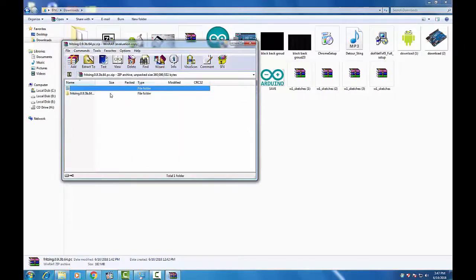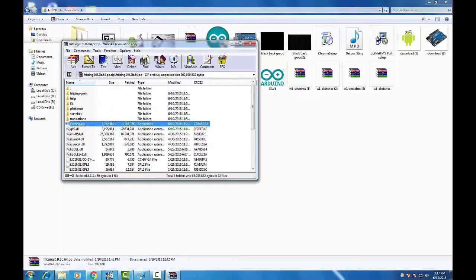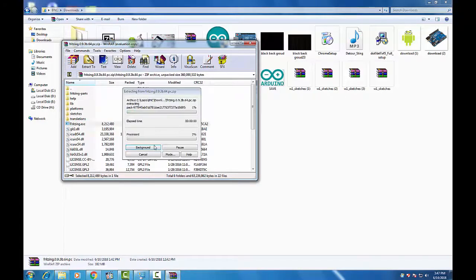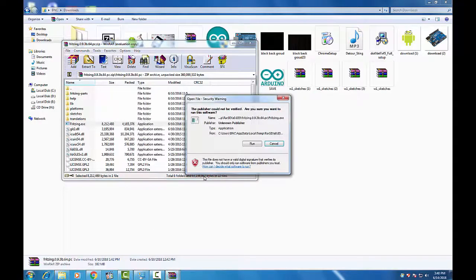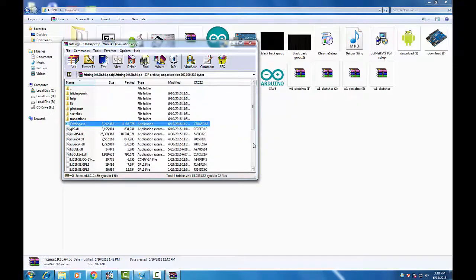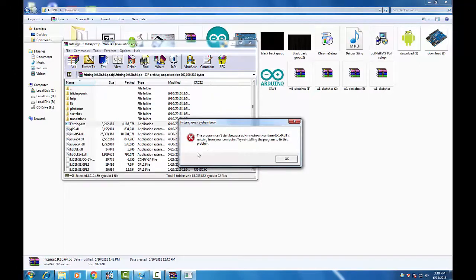Whenever I install my application, any application, just like right now I am installing Fritzing application, and that gives an error when I run the program of this application. It gives an error just like this: API MS win CRT runtime file is missing in my window.